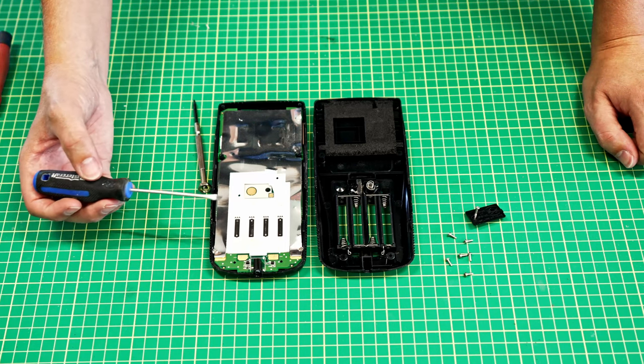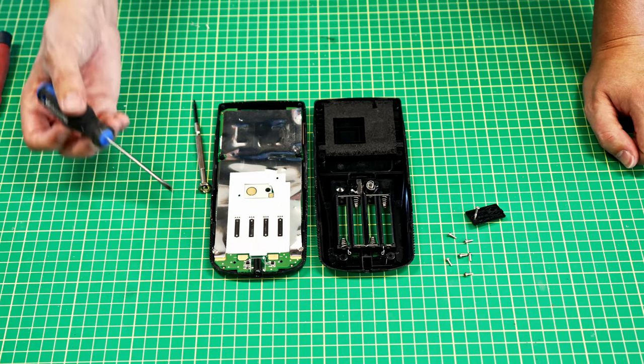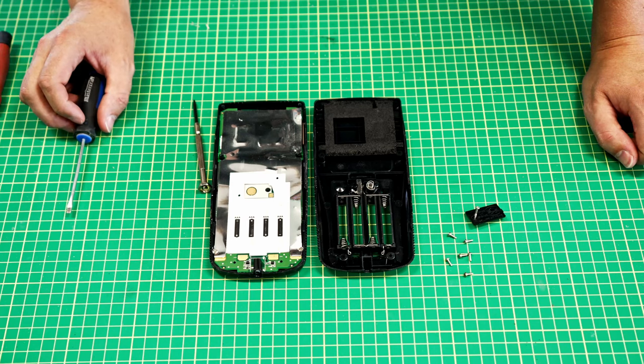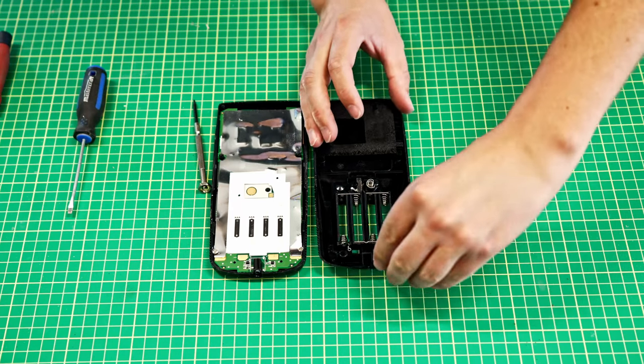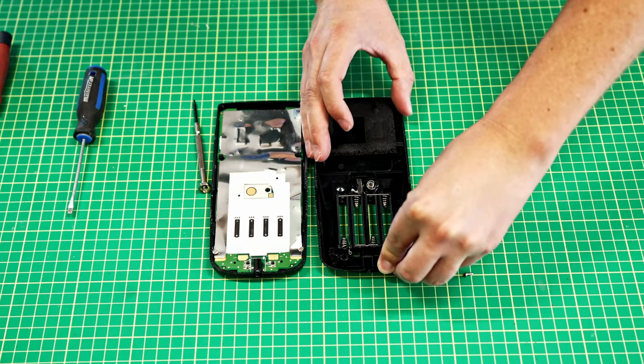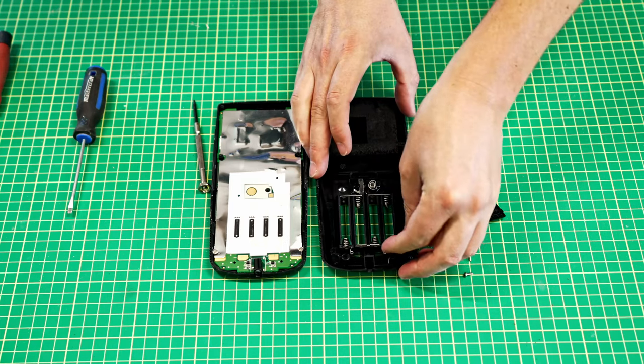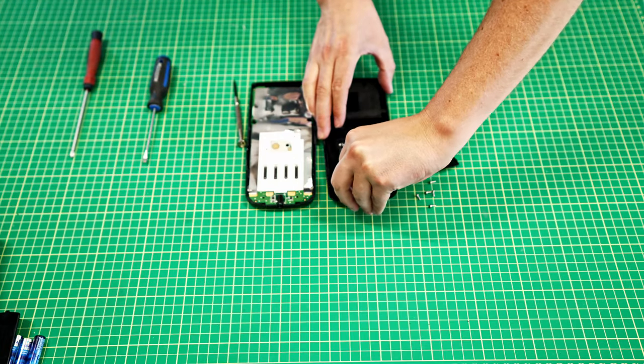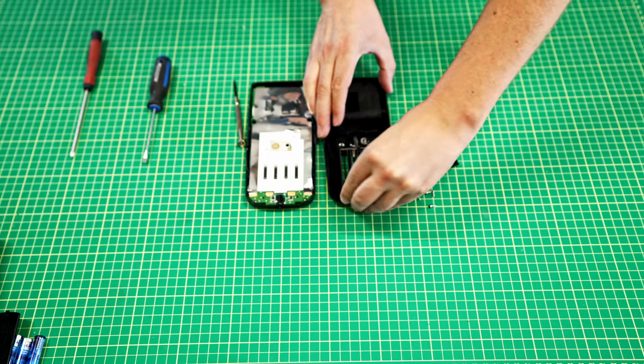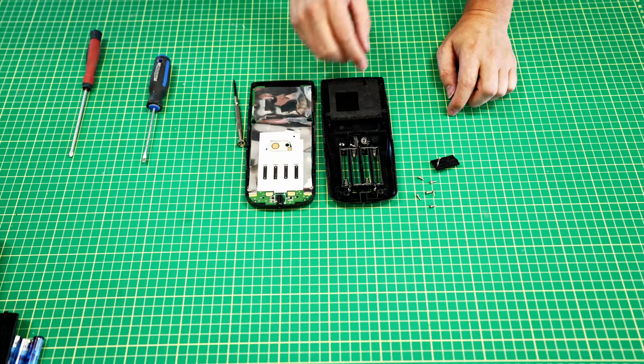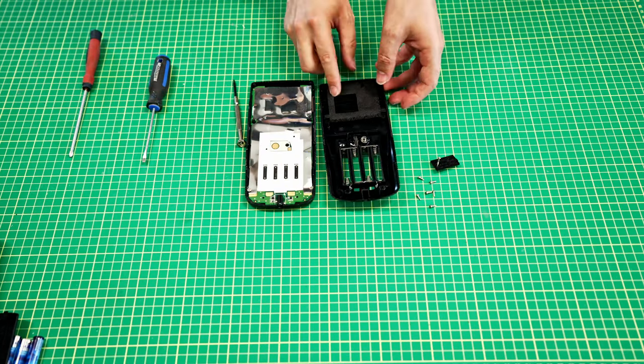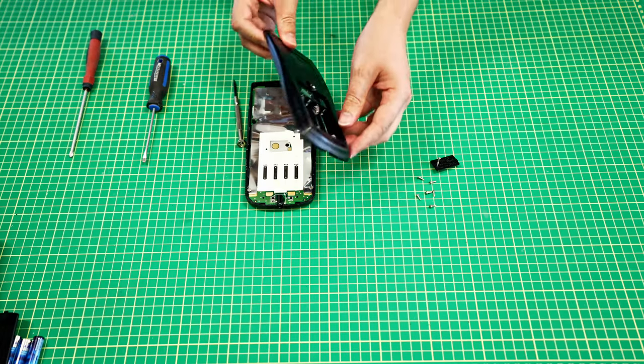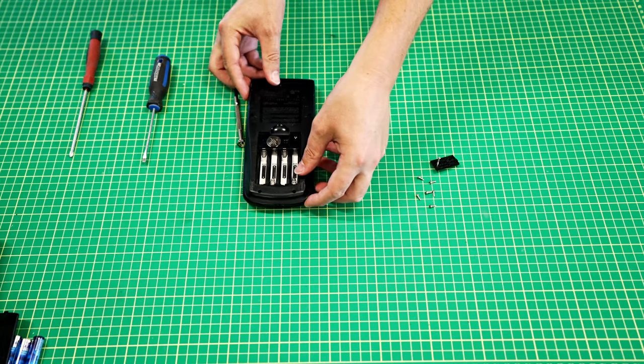So what you have to do is just bend these guys ever so slightly so that we're making contact in a new part of that, and then we can put it all back together.